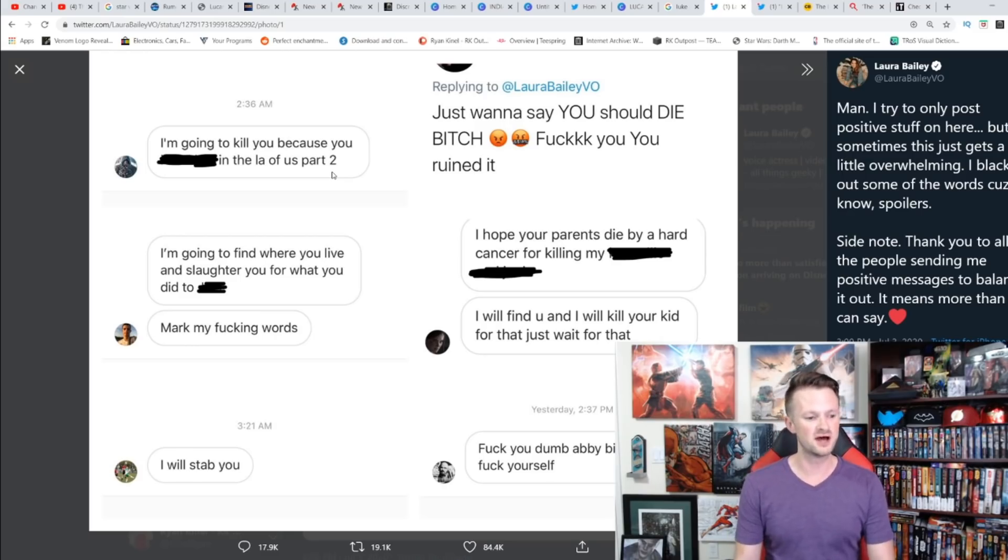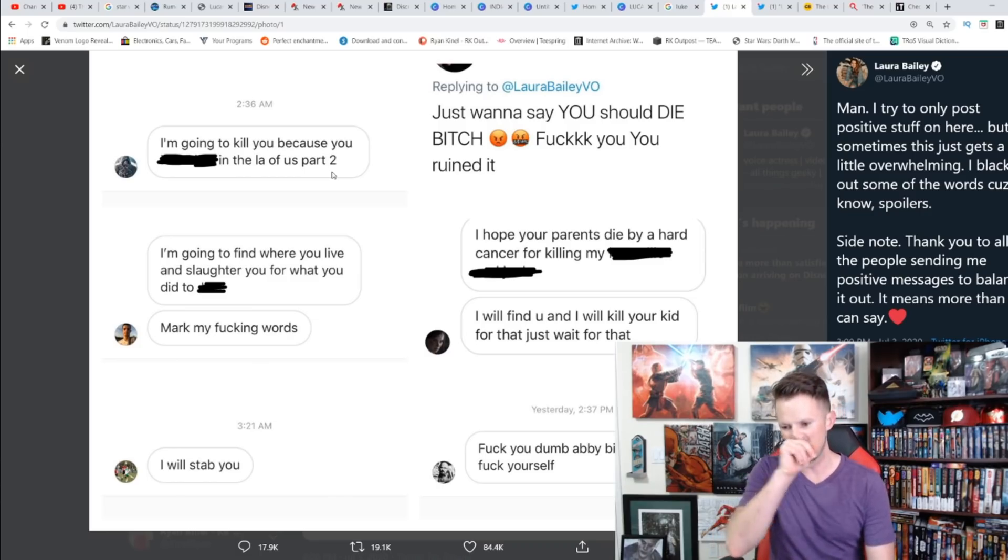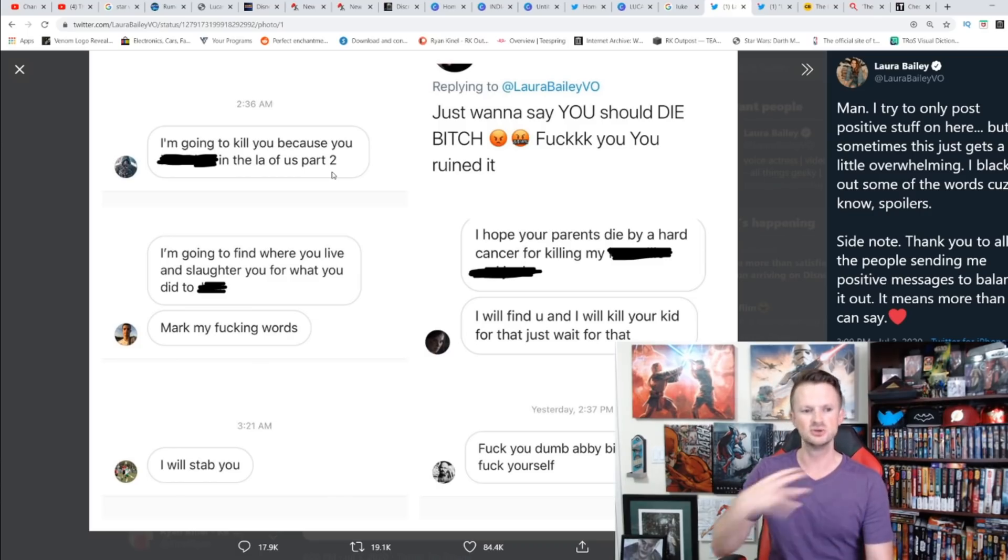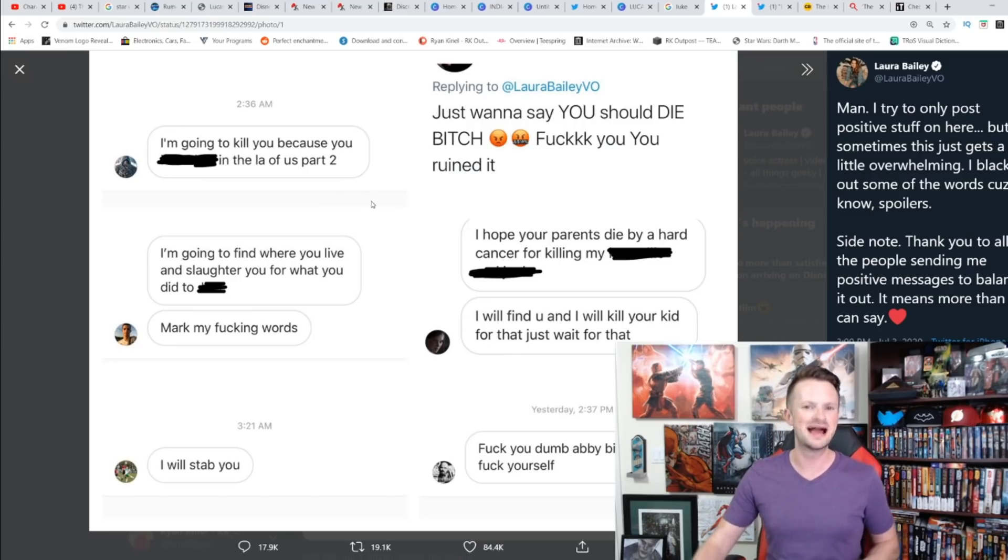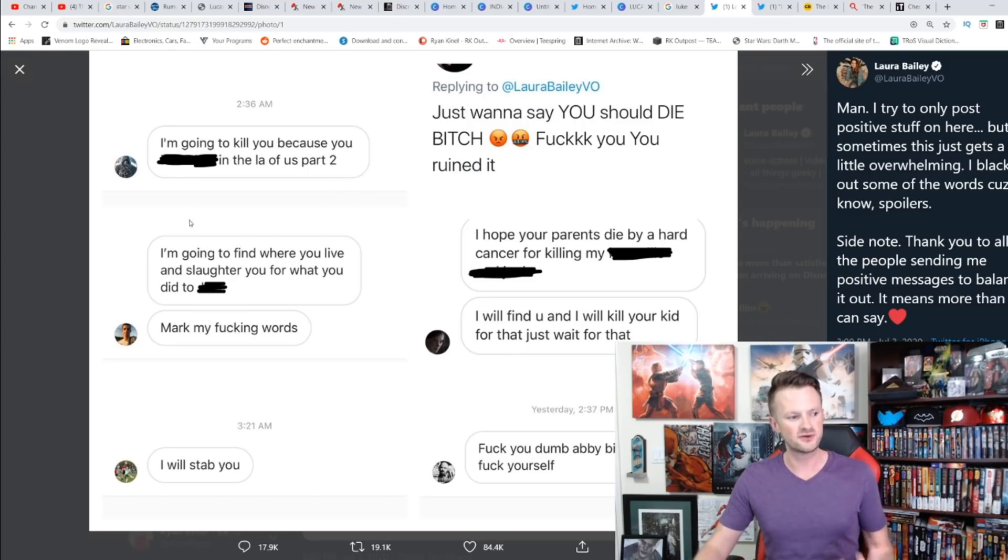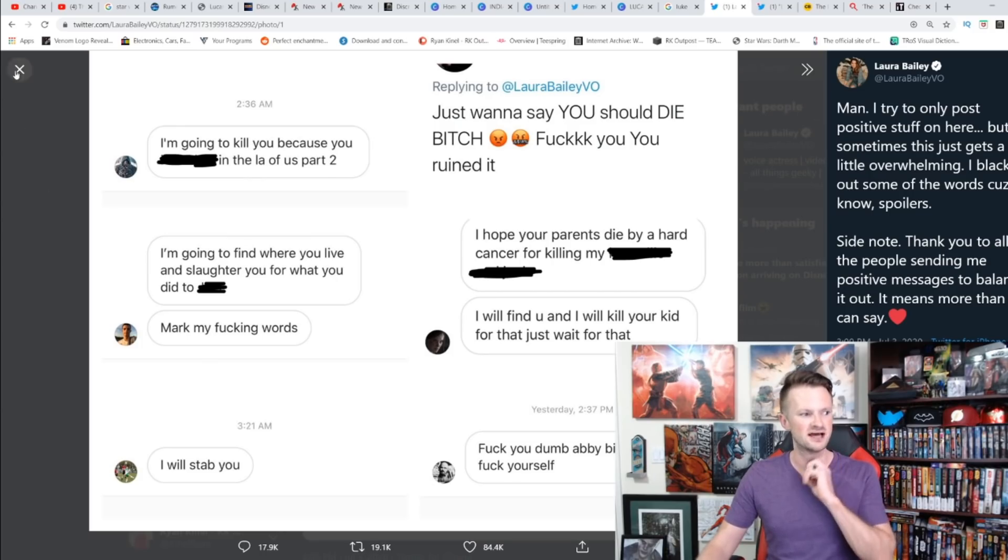'I will find you and I will kill your kid for that, just wait for that.' That's messed up. 'F you, dumb Abby bitch, go F yourself.' These are what all these people are saying to Laura Bailey. Again, out of the tens of thousands of interactions she has every day on Twitter, there are six examples that she has shared.